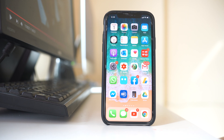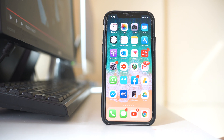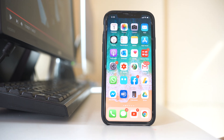In this video we will see how to transfer the contacts from one iPhone to another iPhone without using iCloud. For this we will be using our Google account. What we will be doing is we will be saving the contacts to the Google account and then using that same Google account in the new iPhone to download the contacts.